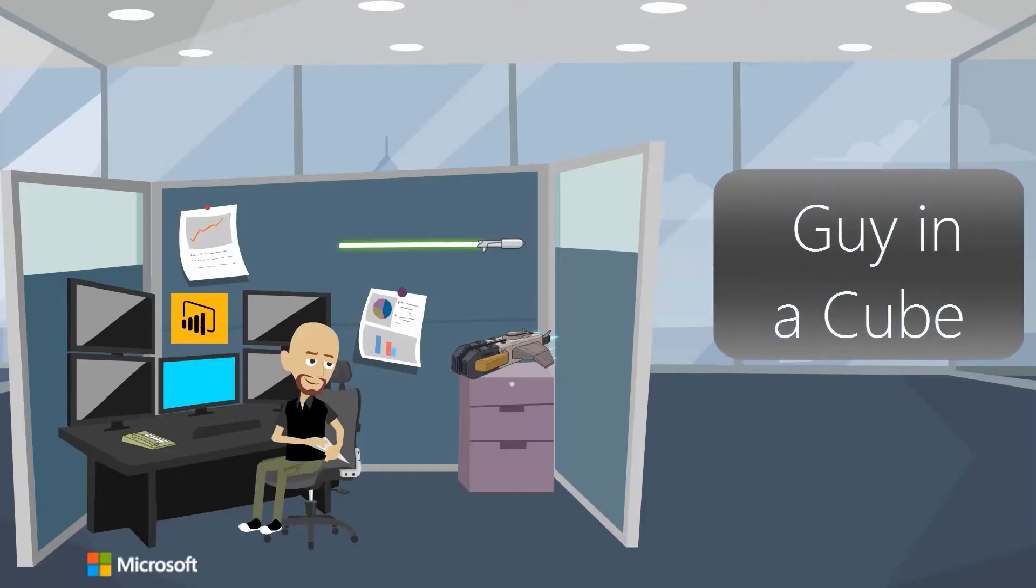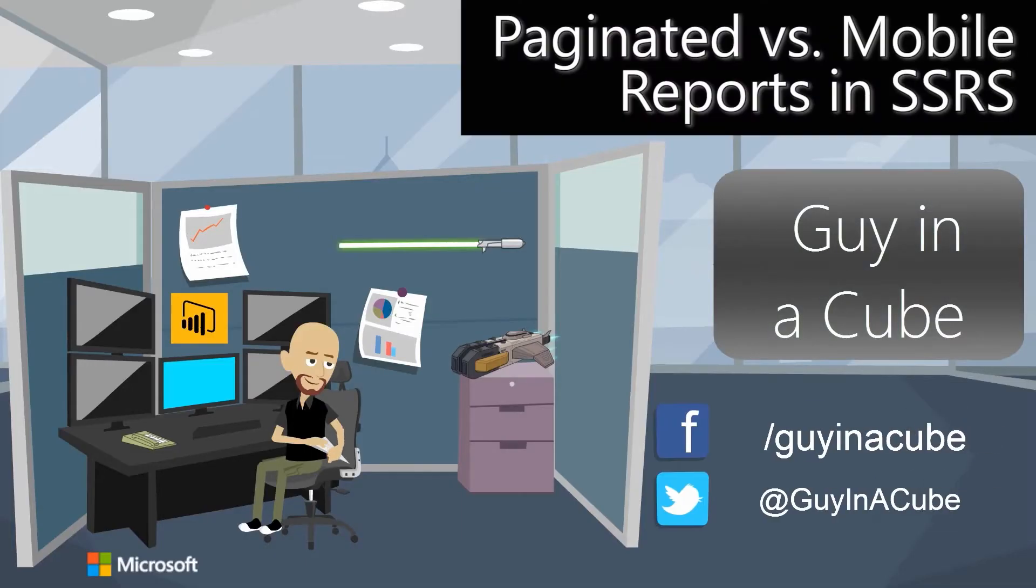We're going to take a look at the difference between mobile reports and paginated reports inside of reporting services. Hi, I'm Adam Saxon and welcome to Guy in a Cube, a channel dedicated to helping you and your business gain insights by learning and growing on the Microsoft Business Intelligence Stack.